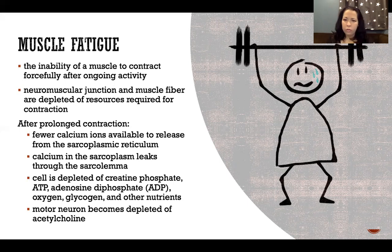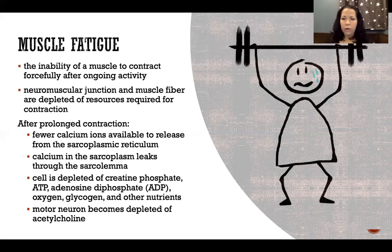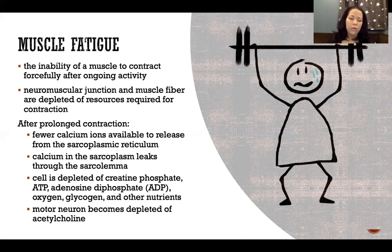It also takes time for the cell to reabsorb more calcium and store it. At the same time, we're getting depleted of creatine phosphate, adenosine triphosphate, adenosine diphosphate, oxygen, glycogen, and other nutrients — all used in the process of producing ATP, in our energy cycles, our Krebs cycles, essentially manufacturing ATP to fuel this whole process. So we're running out of all these different nutrients and resources for energy production.